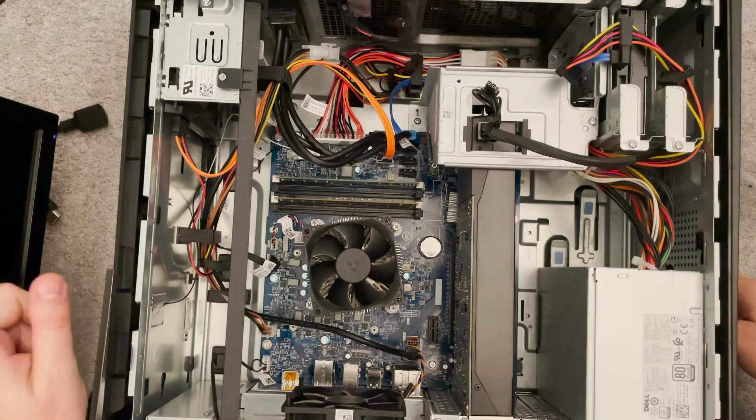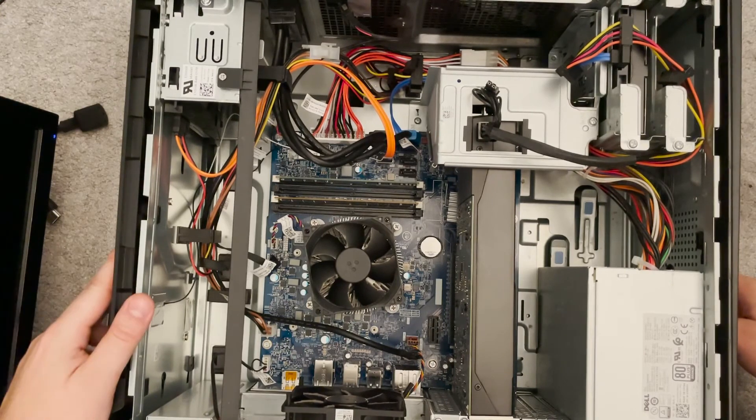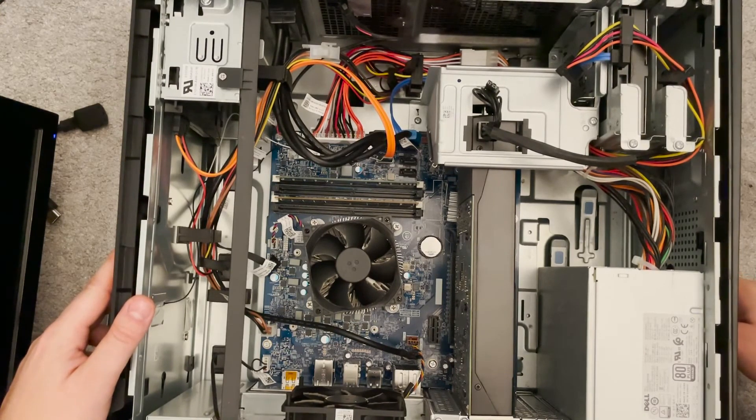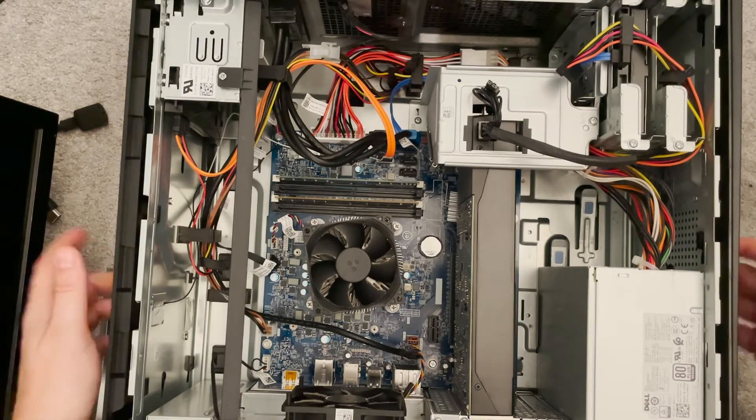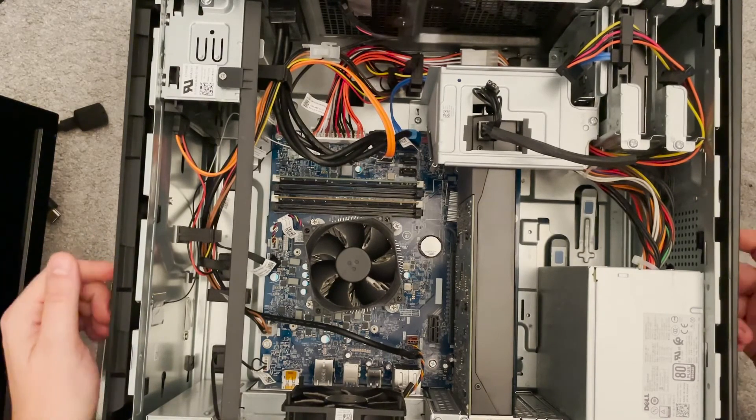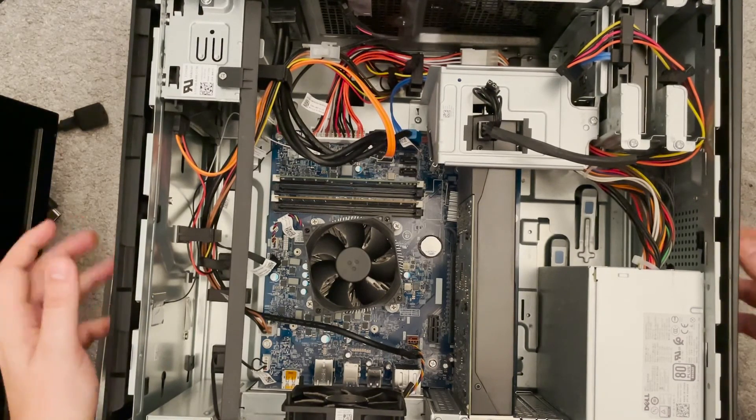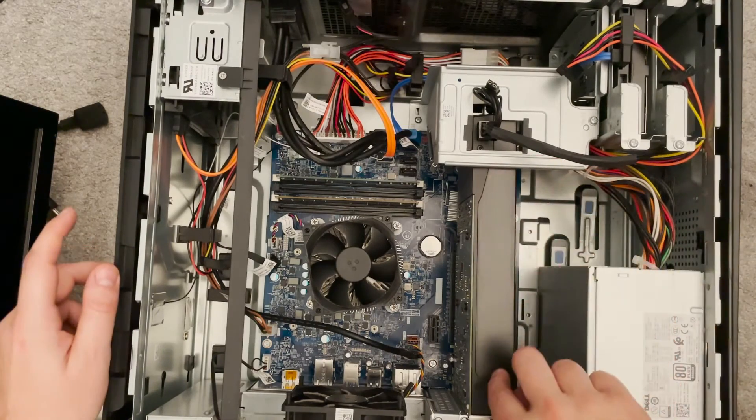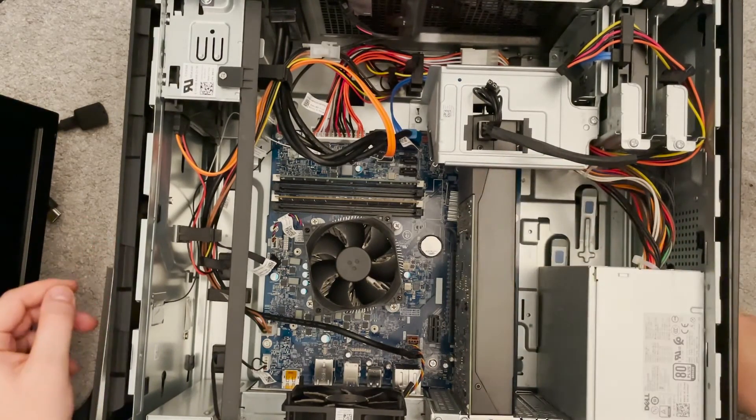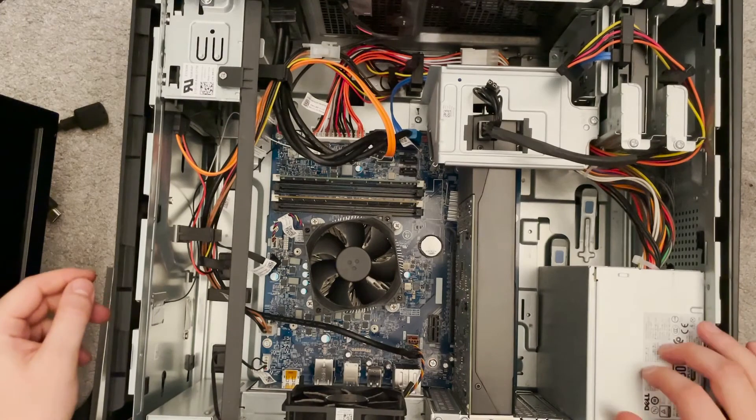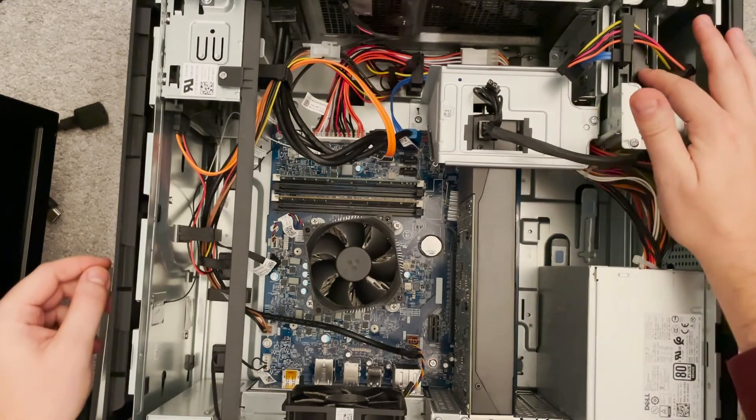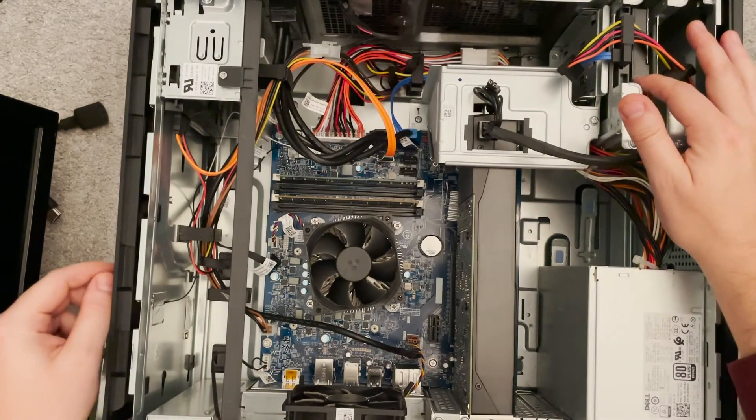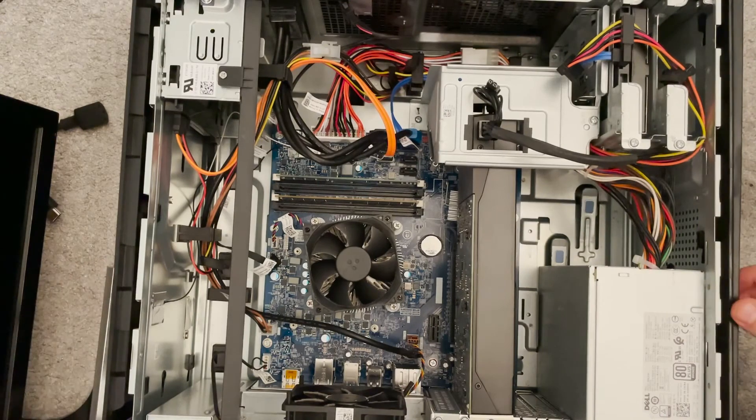So actually I've just remembered, I think I only put one extra eight gigabyte memory in. So here you can see the graphics card, the CPU. You've got your power supply, your hard drive.